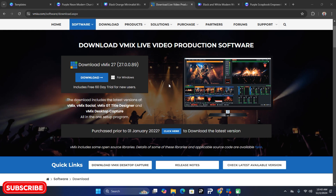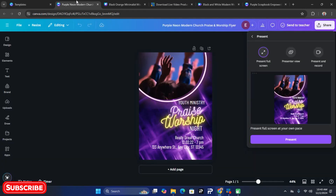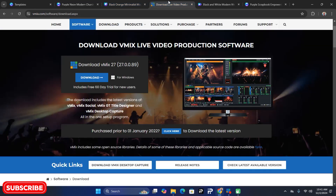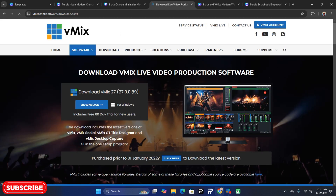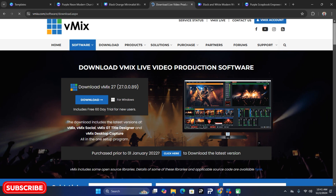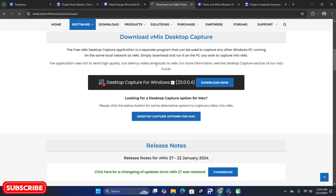On your second computer, make sure you have Canva open - it's free software that you can register and link up to. Also make sure you visit the vMix official website and click on Downloads. When you click on Downloads, this page is going to open, so scroll down until you see the Desktop Capture for Windows section.